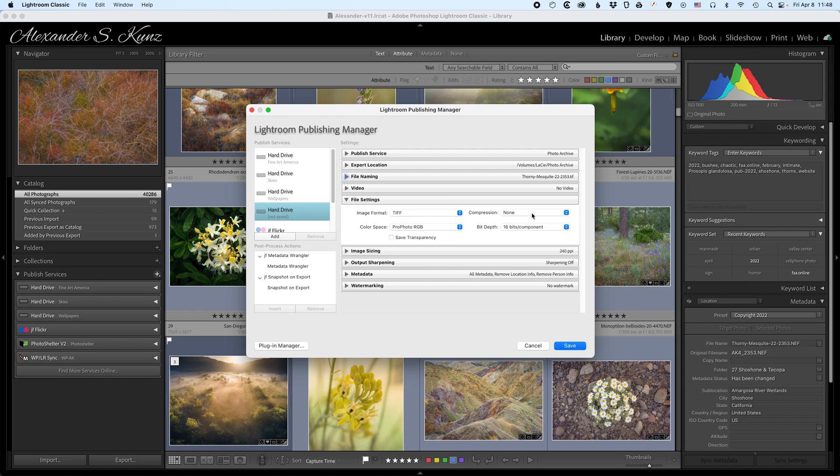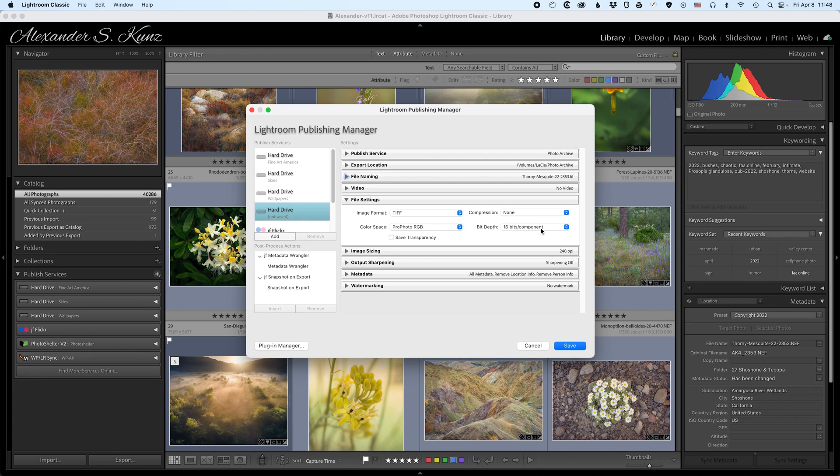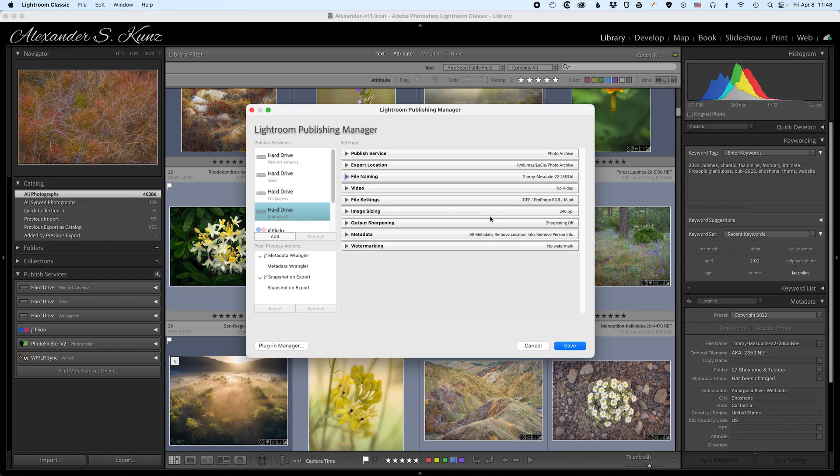For the bit depth we want to use 16 bits per component or channel, that's R, G or B of course, as opposed to the 8 bits that a JPEG file would have. And this is our file settings for maximum archival quality of the images.